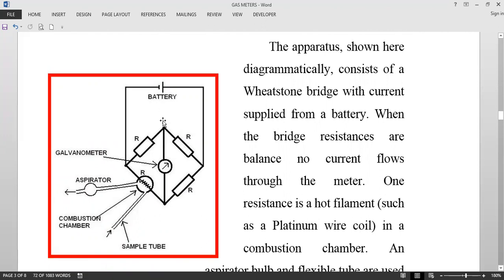The principle of functioning of this equipment is based on a Wheatstone bridge. In the Wheatstone bridge there are four resistances: R1, R2, R3, and R4. When all the resistances are equal — R1/R2 equals R3/R4 — then no current flows through the meter.